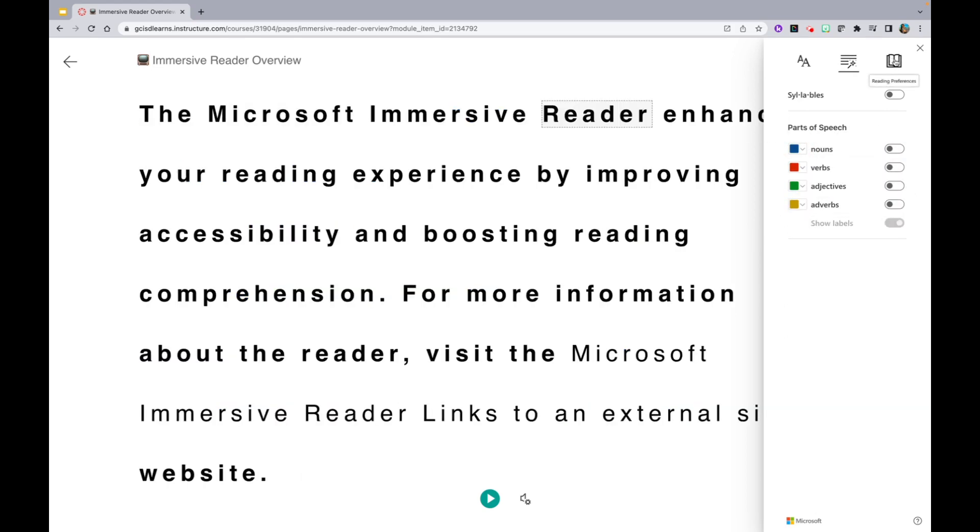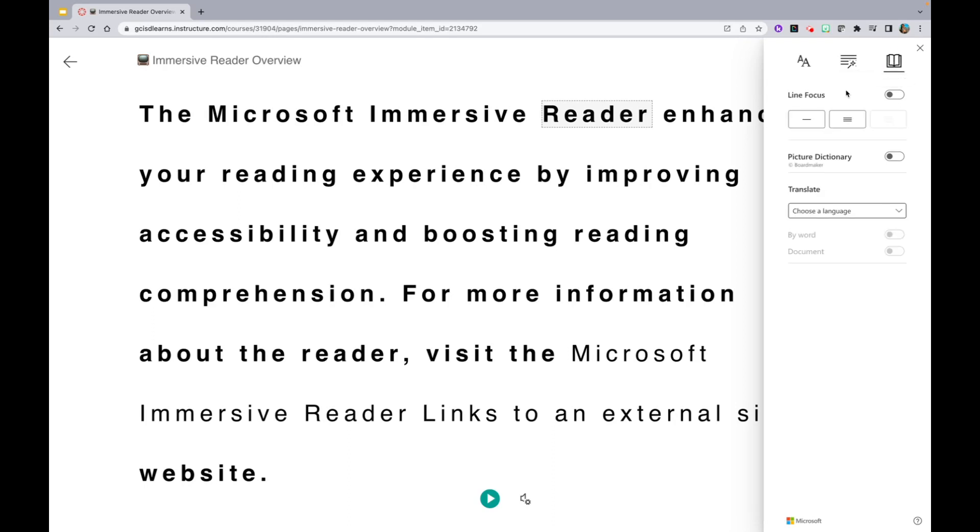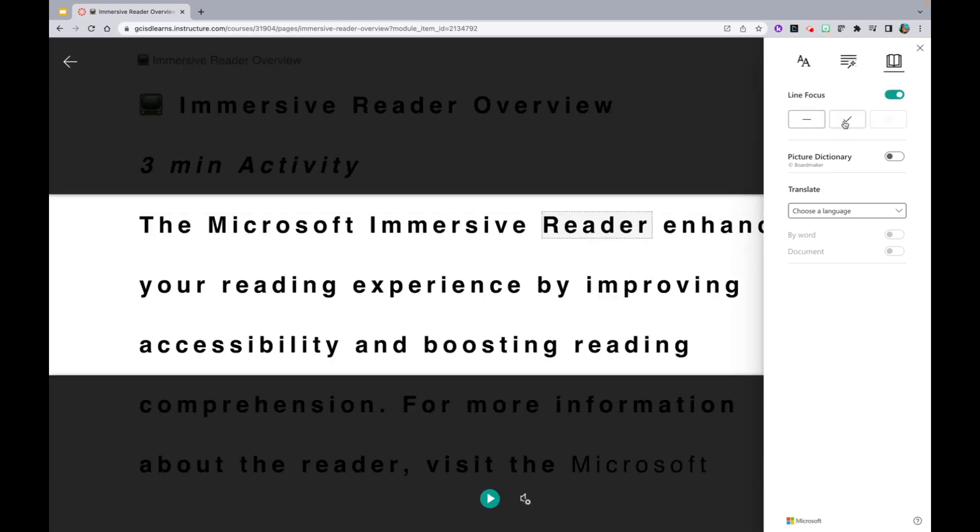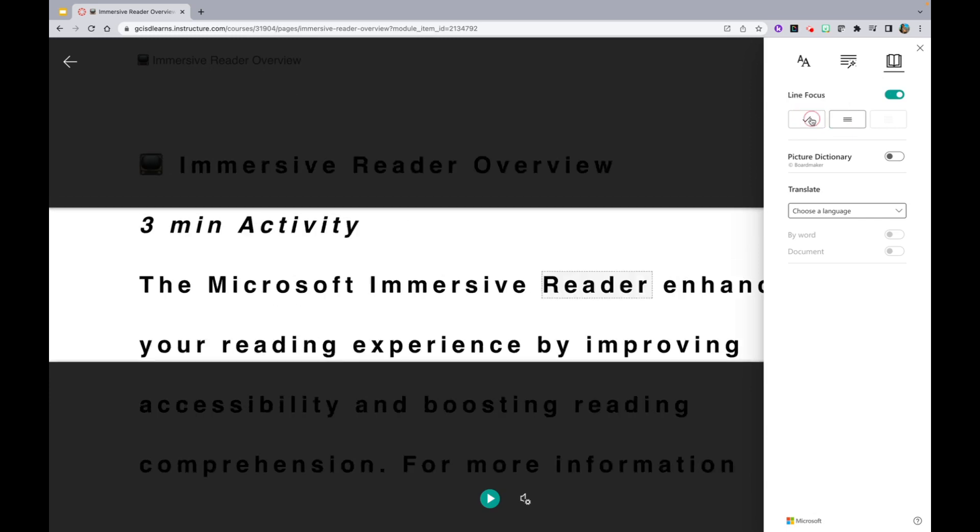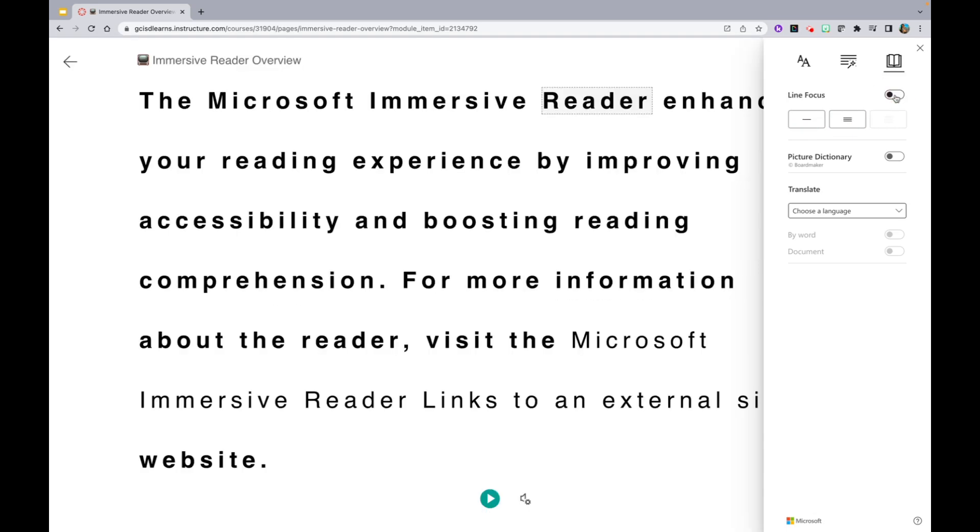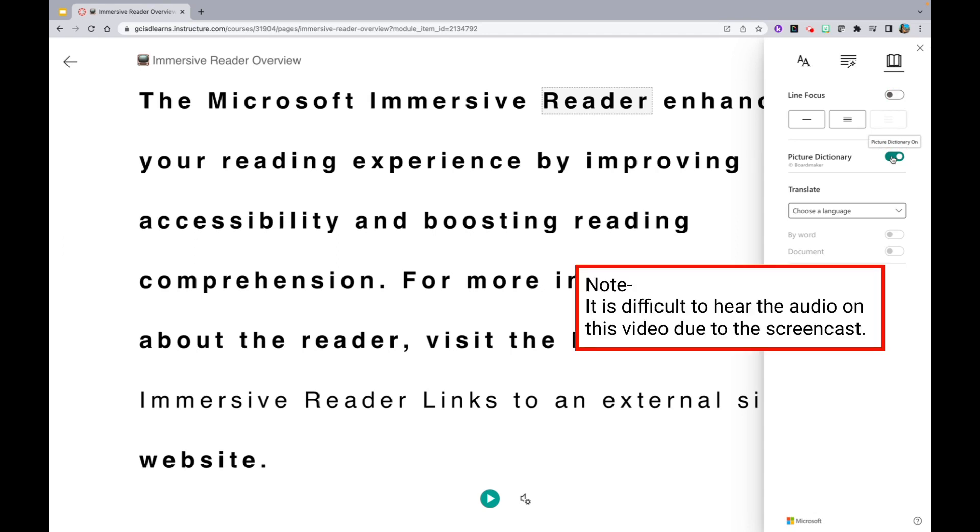Lastly, let's check out the Reading Preference icon by clicking on the book. Here, you are able to focus on specific lines, one at a time, or three lines. You are able to turn the Picture Dictionary on or off.